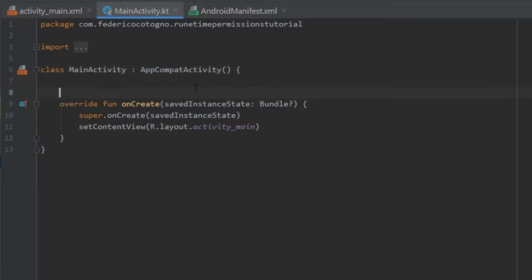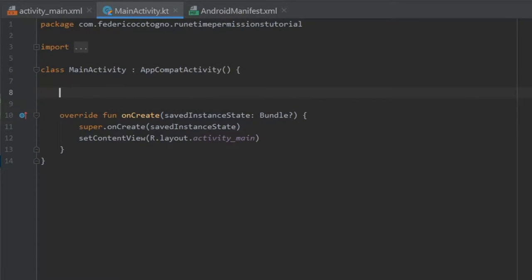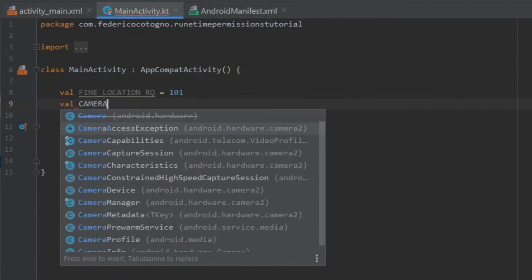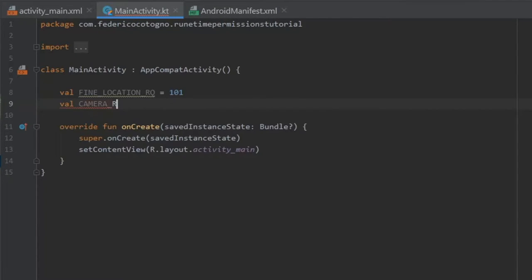Inside here we're going to create a couple of values. The first one is val FINE_LOCATION for a fine location request code, and that can be any number you prefer — I go for 101. And we'll do val CAMERA with a request code of 102. It's important you create these request codes because they will be used later to figure out which permission went where.